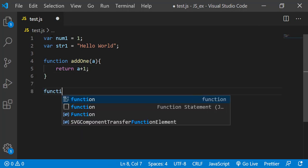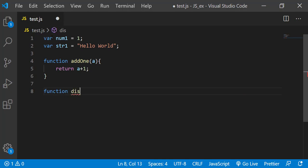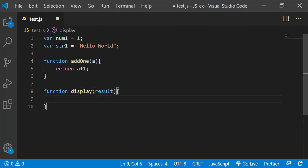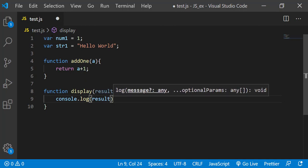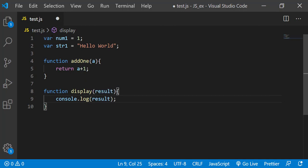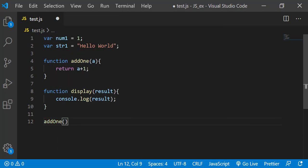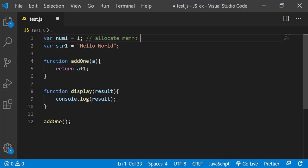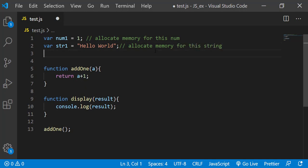Similarly, I will write another function called display that displays the result - it's console.log for now the result. And here we can just invoke add1. So whenever we write this variable, it tells the JavaScript engine tells the memory heap to allocate memory for this number.